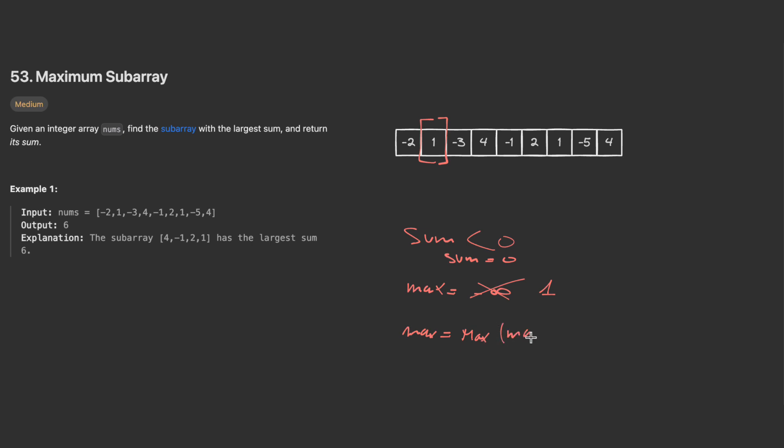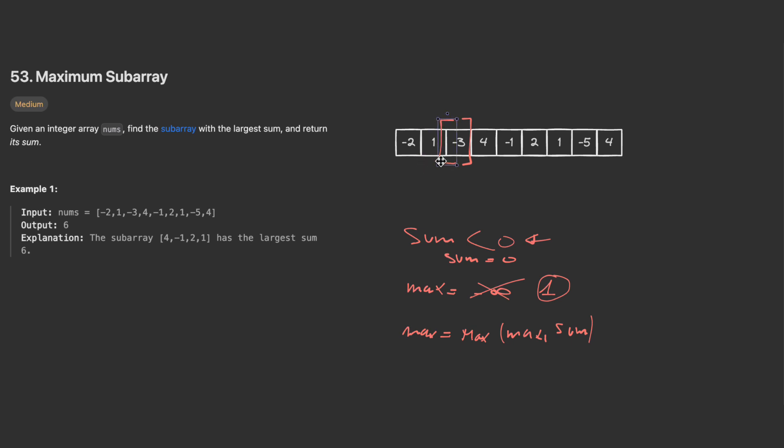I have one and then I move here, so I have negative two. When I have negative two, I reset my sum to zero and my max is still one because negative two is less than one. Let's move our sliding window and continue our dry run.